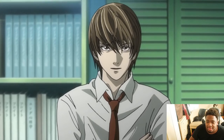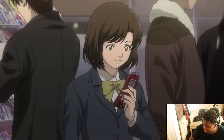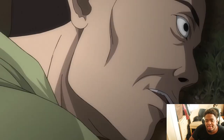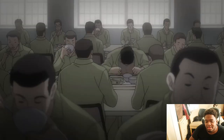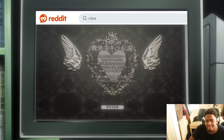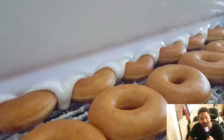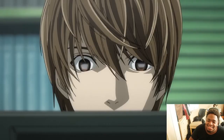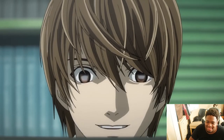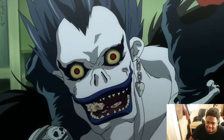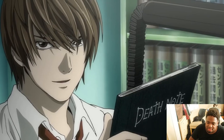After Light racked up his first victims, the name Kira started spreading like wildfire. He was constantly killing multiple criminals every day, and people all around the world were supporting him — Reddit threads, Discord servers — they were praising and glazing his god complex even more.